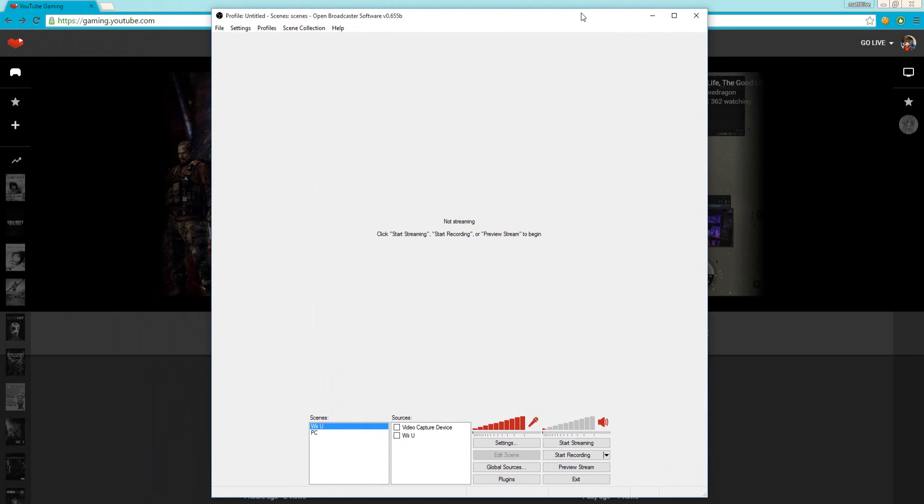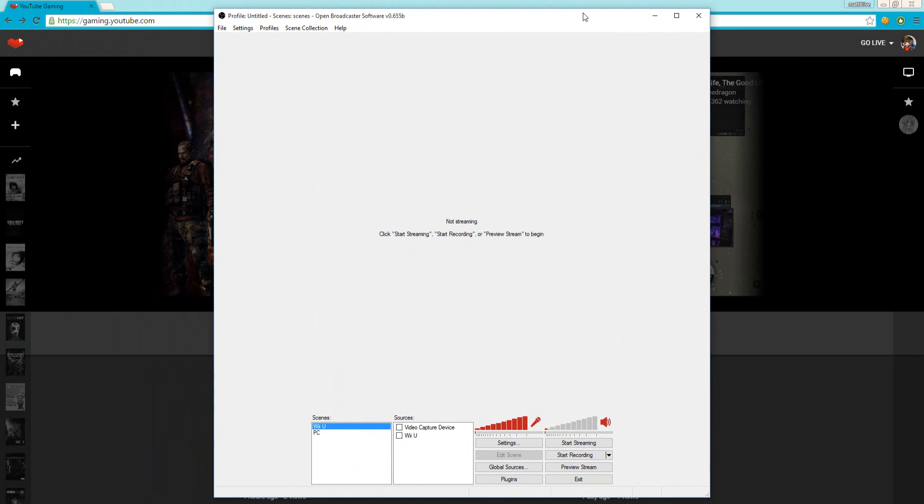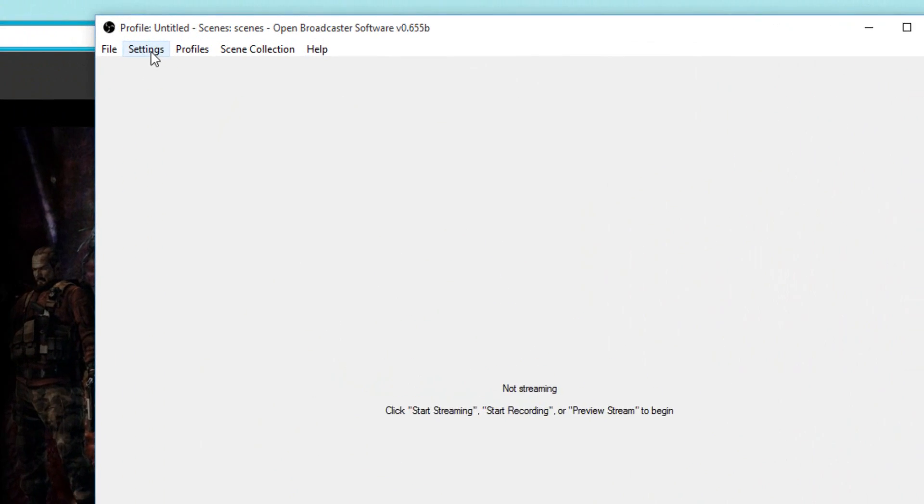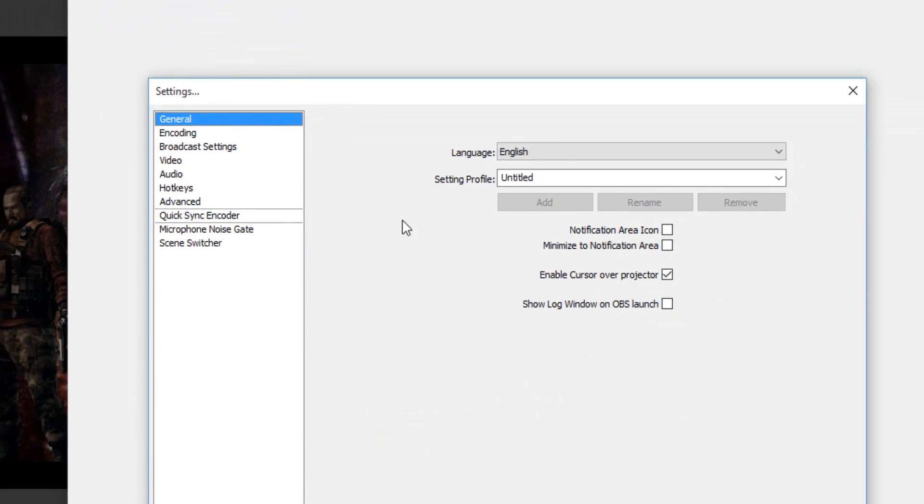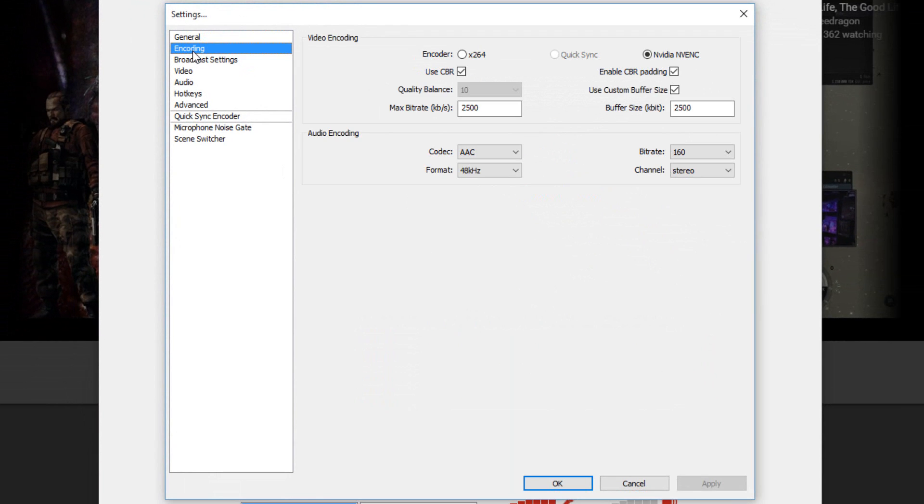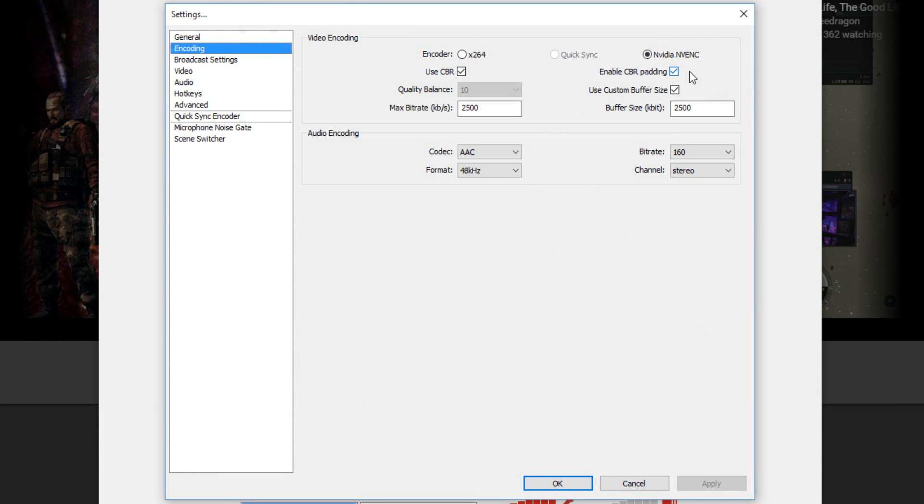Now there's simple settings you need to do in order to stream. You go to Settings and go to Encoding first before you start doing anything. Your default will be x264. Now you will only get this option if you don't have an Nvidia graphics card.